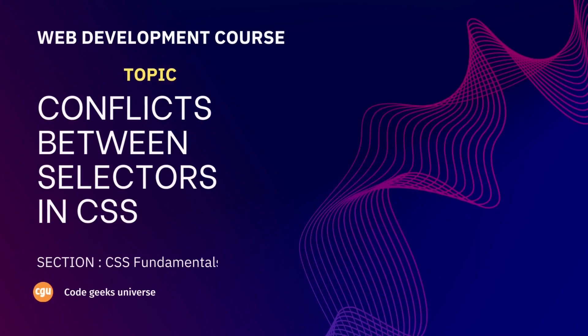Welcome back. Today, in this video, you will learn about conflicts, specificity, and inheritance.